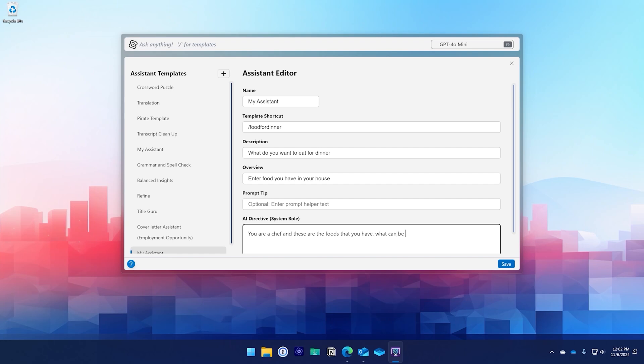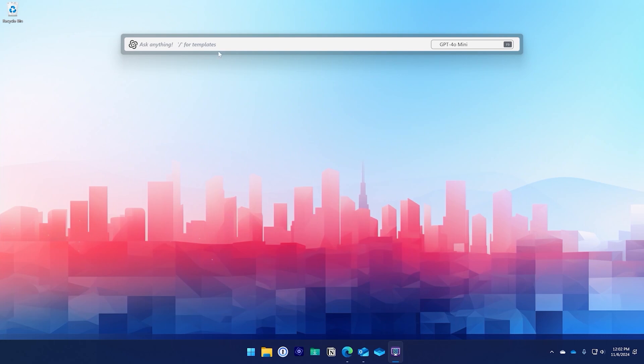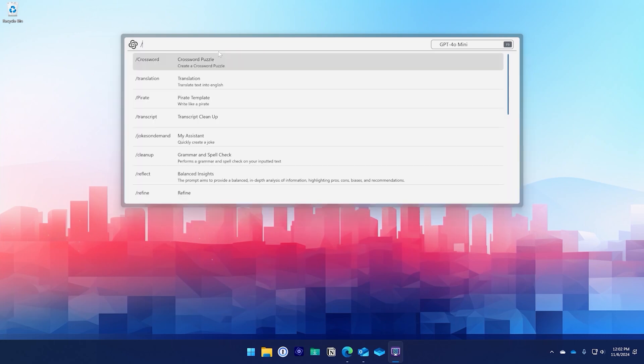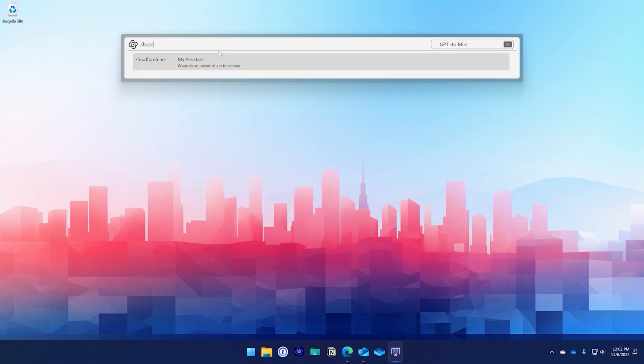After you have saved the template, this will now pre-prompt the large language model, and that way you can get consistent and repeatable actions all from your very own template.